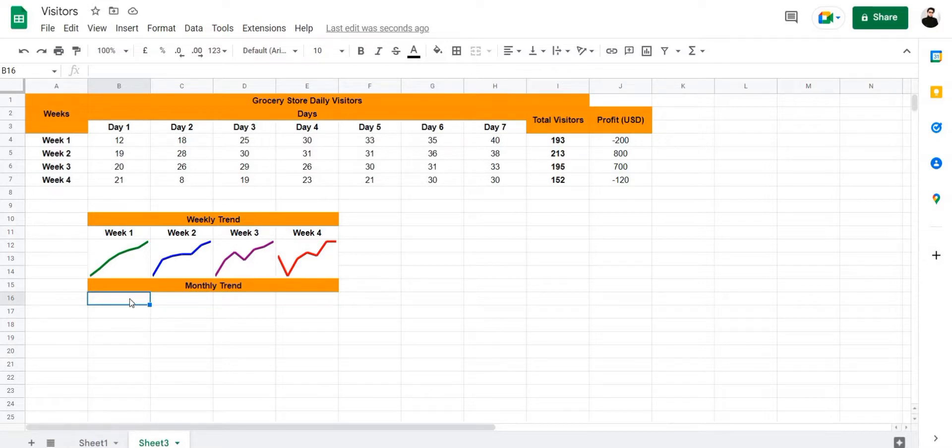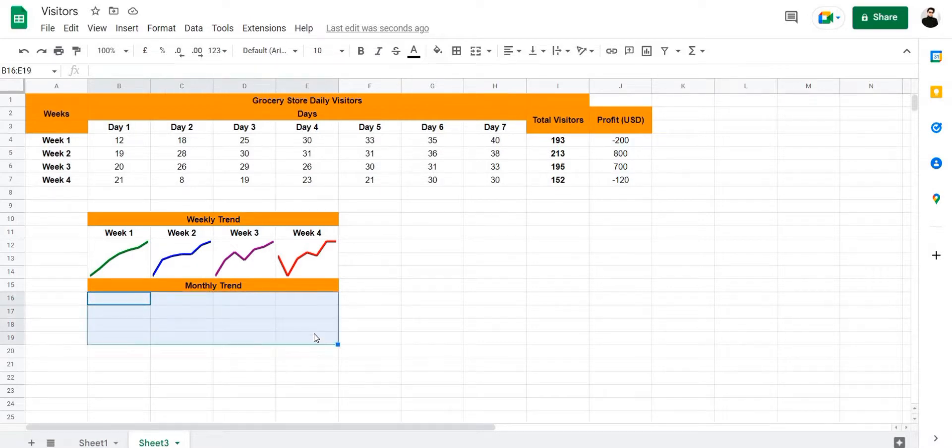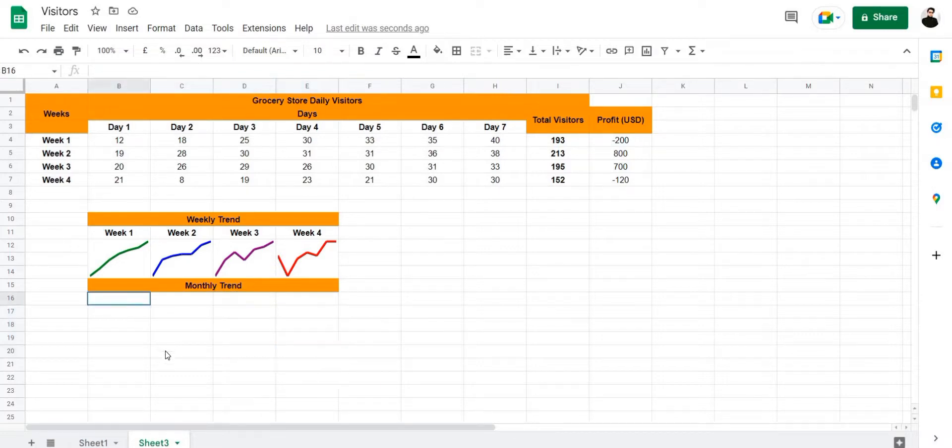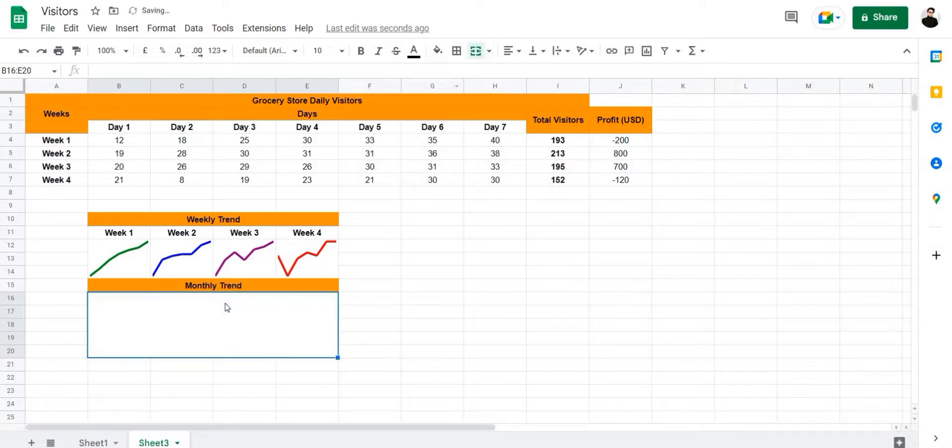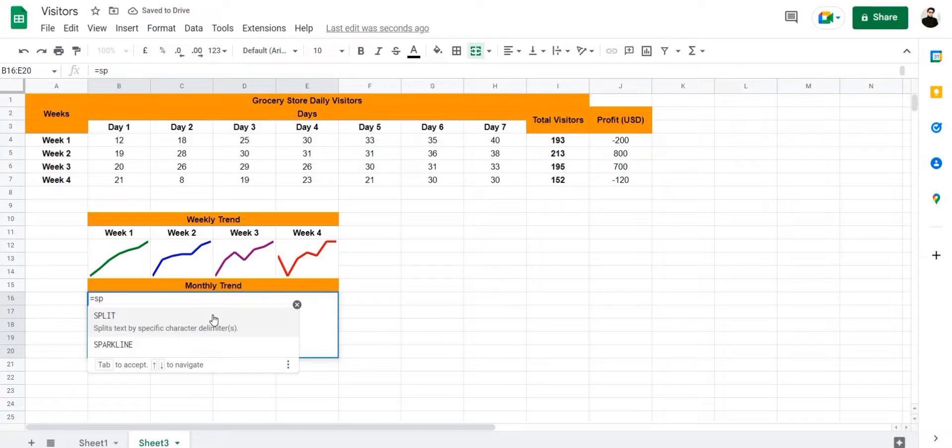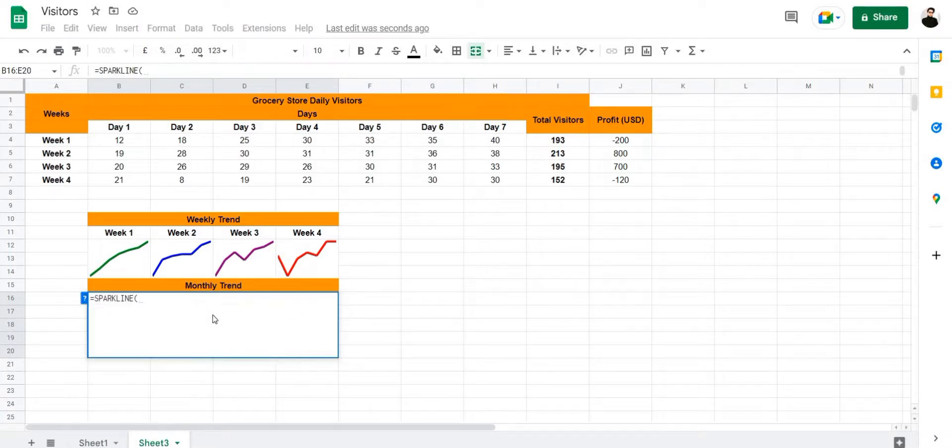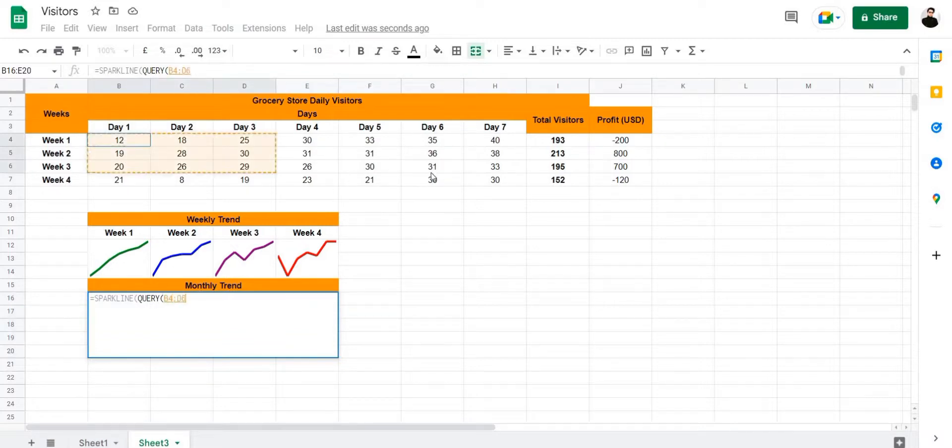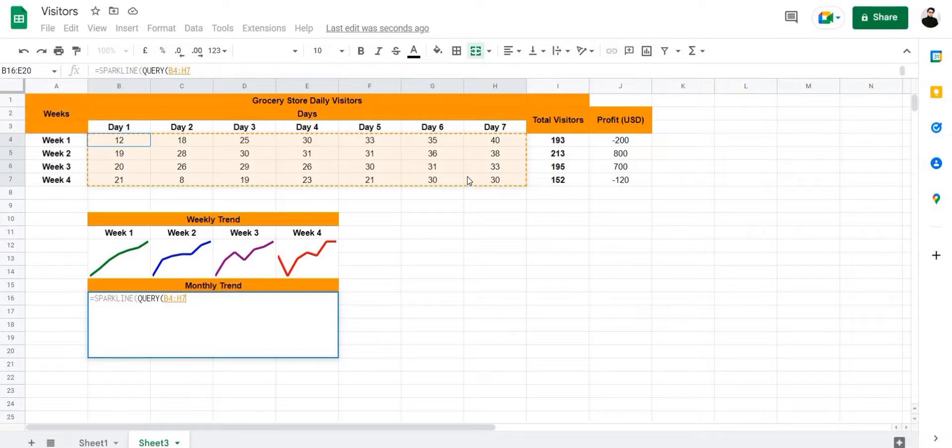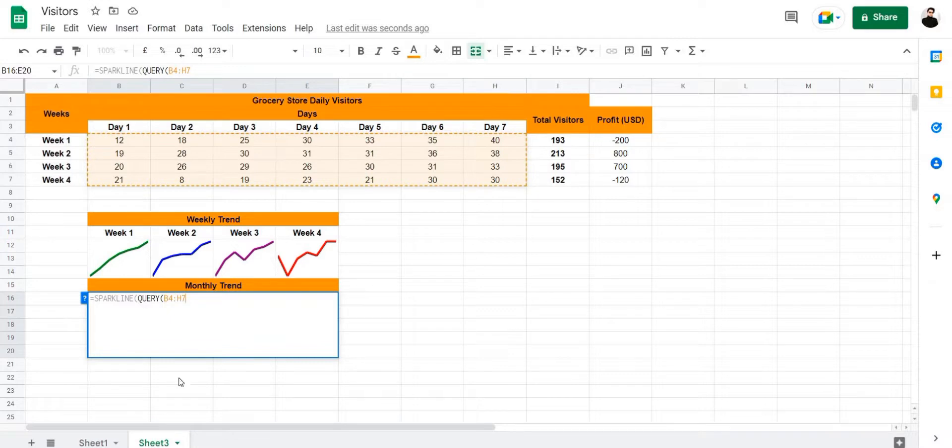So let's go ahead and merge all of these cells here, because we want our monthly sparkline to appear bigger than the rest. So let's merge it into four cells, let's merge these cells here and use our formula. And use our formula =SPARKLINE and QUERY, and then we're going to select our cell range, after that we're going to press bracket close.